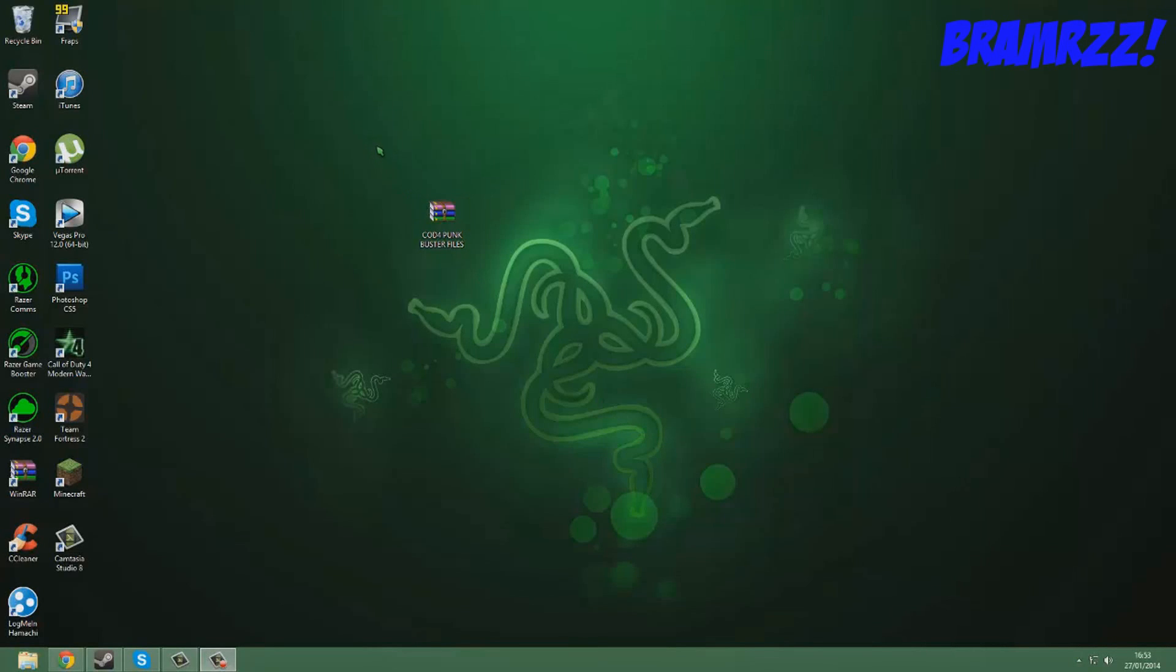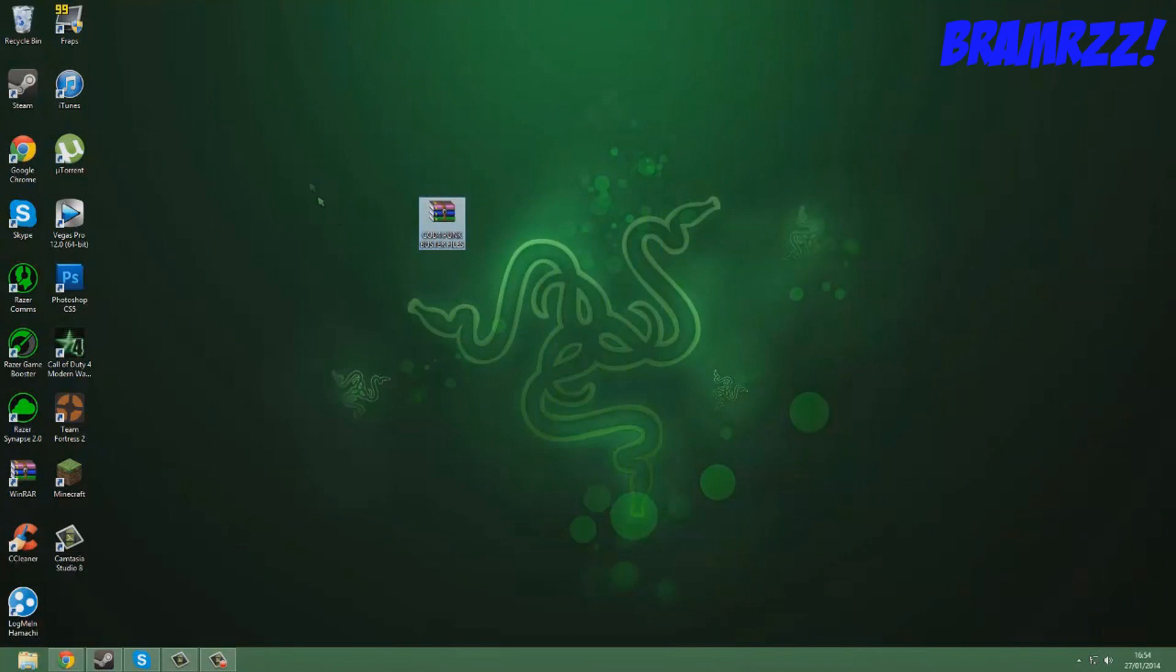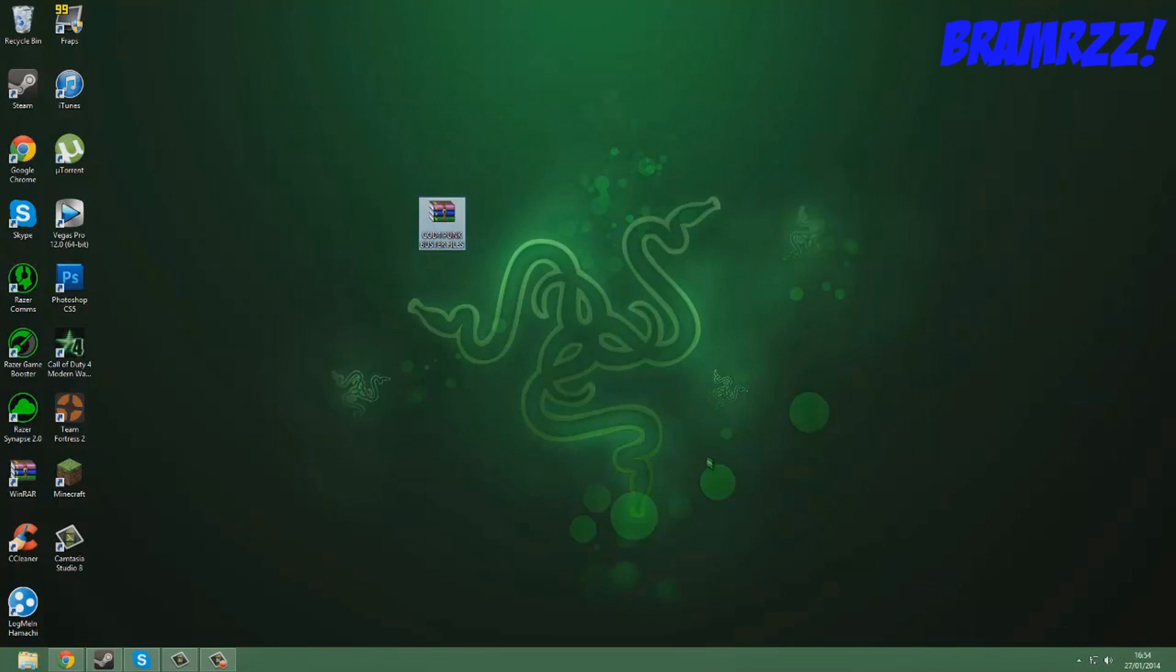Yo what is up you guys, your boy Brahmers aka Sam aka SexySam. So today I'm going to show you how to fix the error on PunkBuster. It's really, really easy.